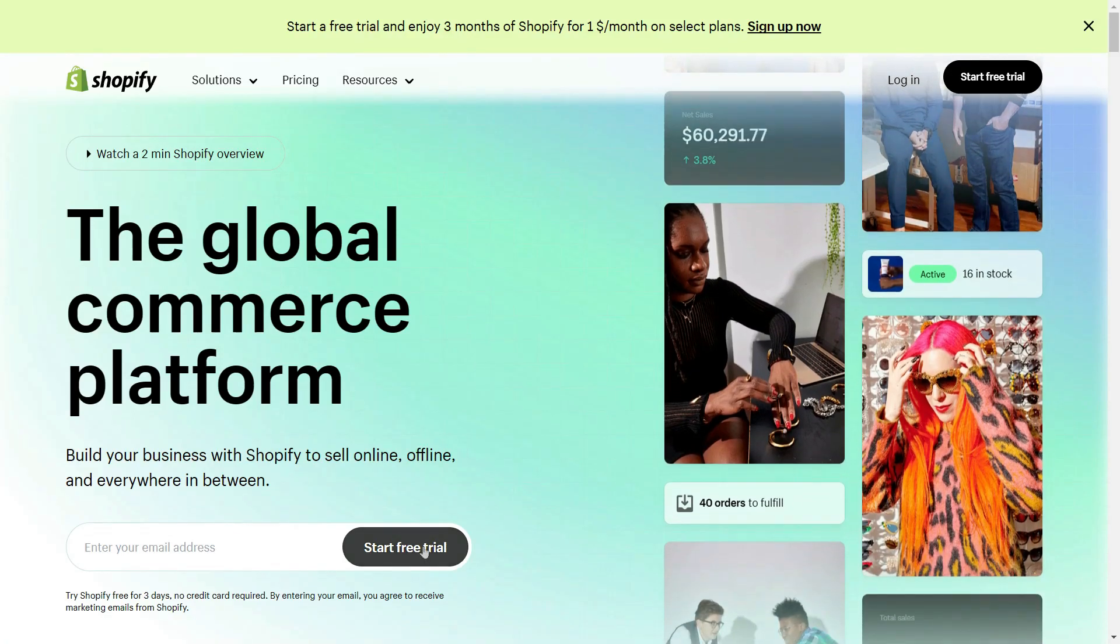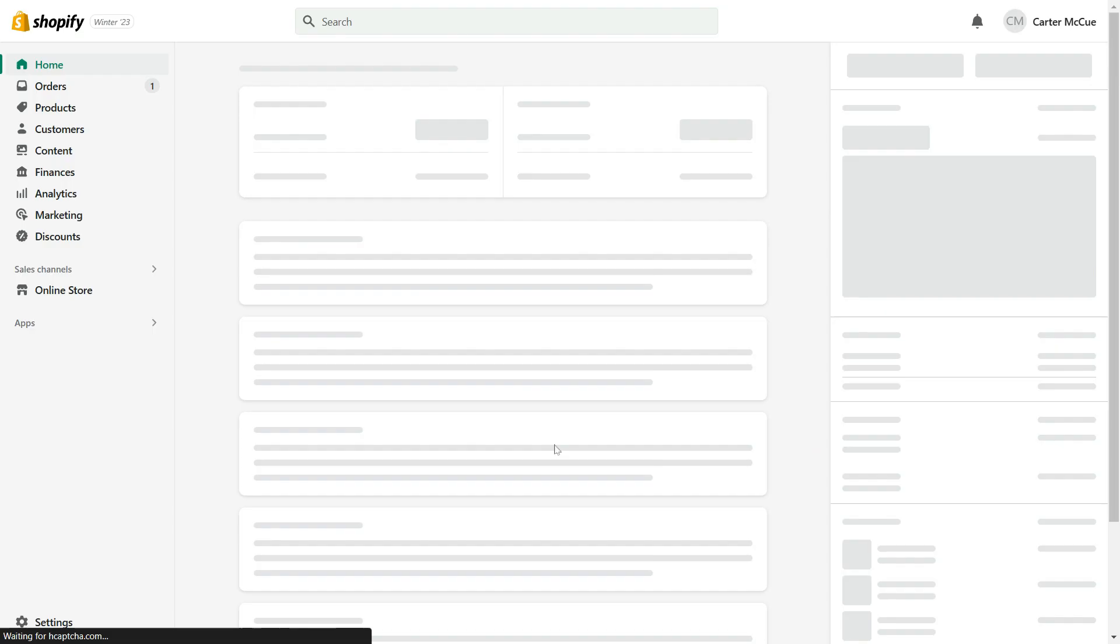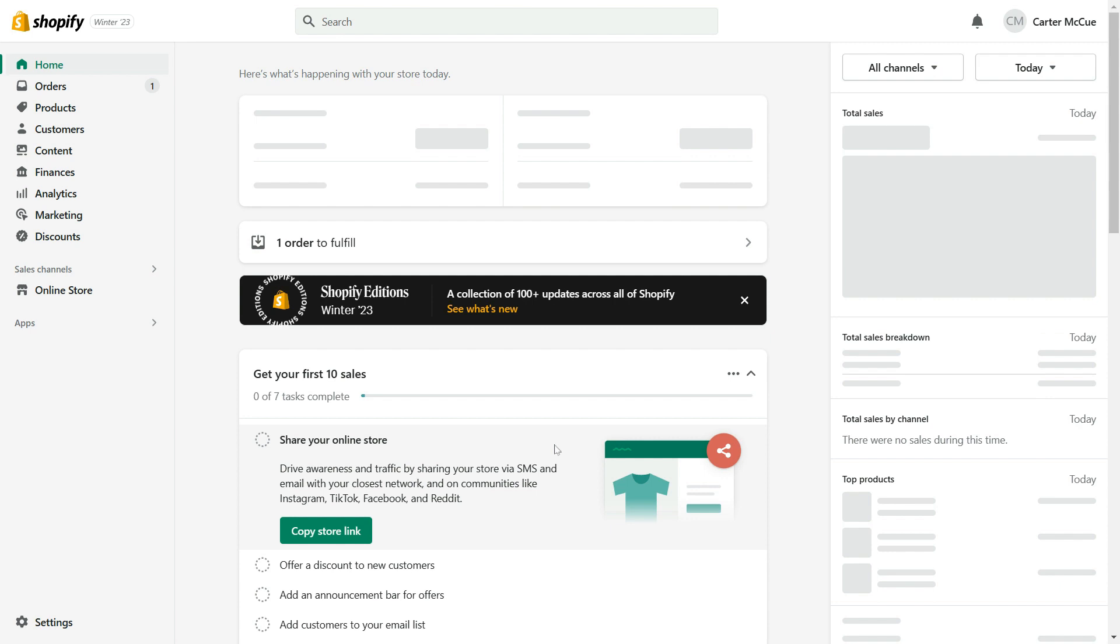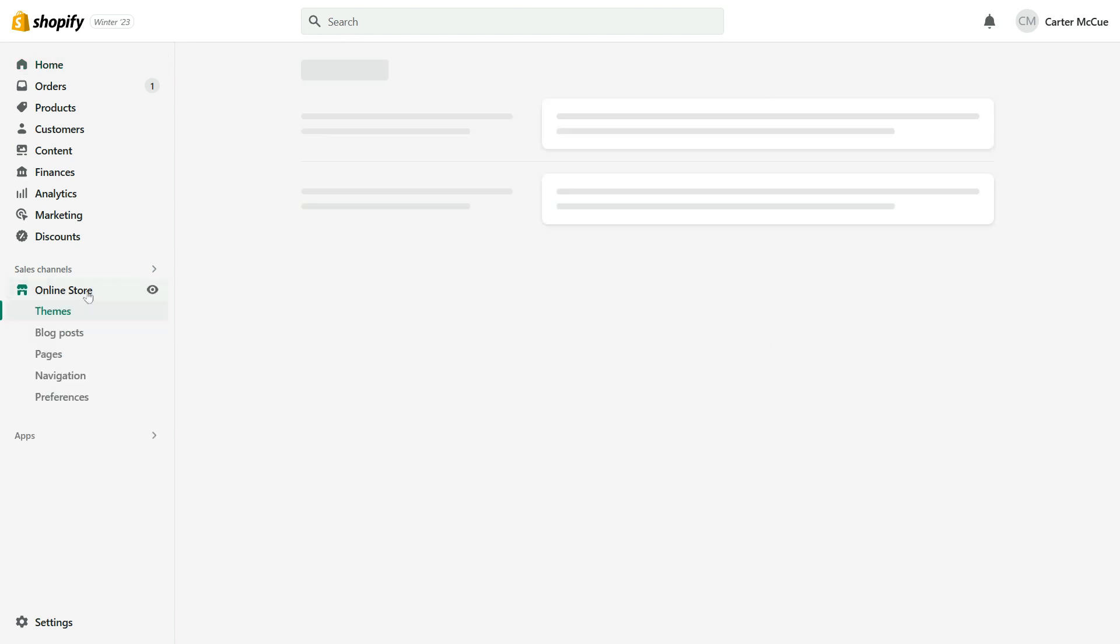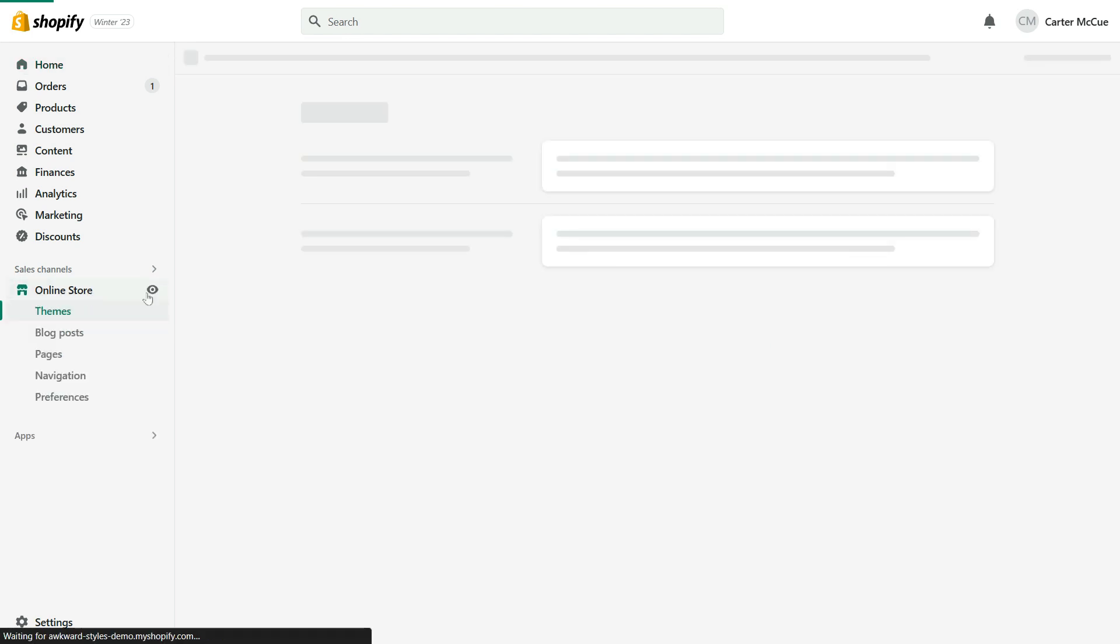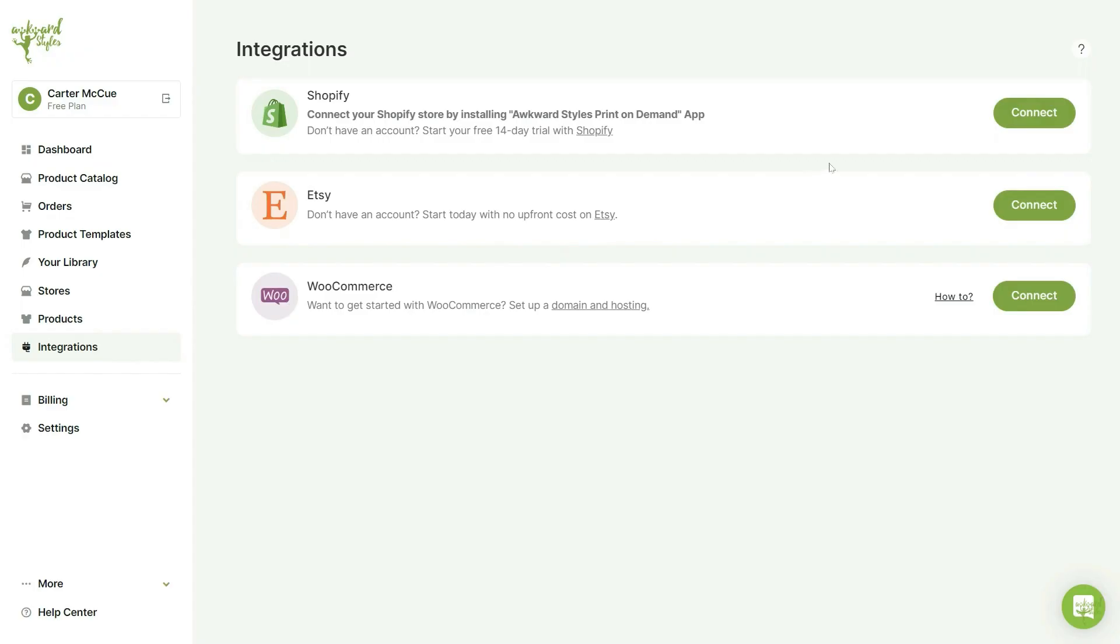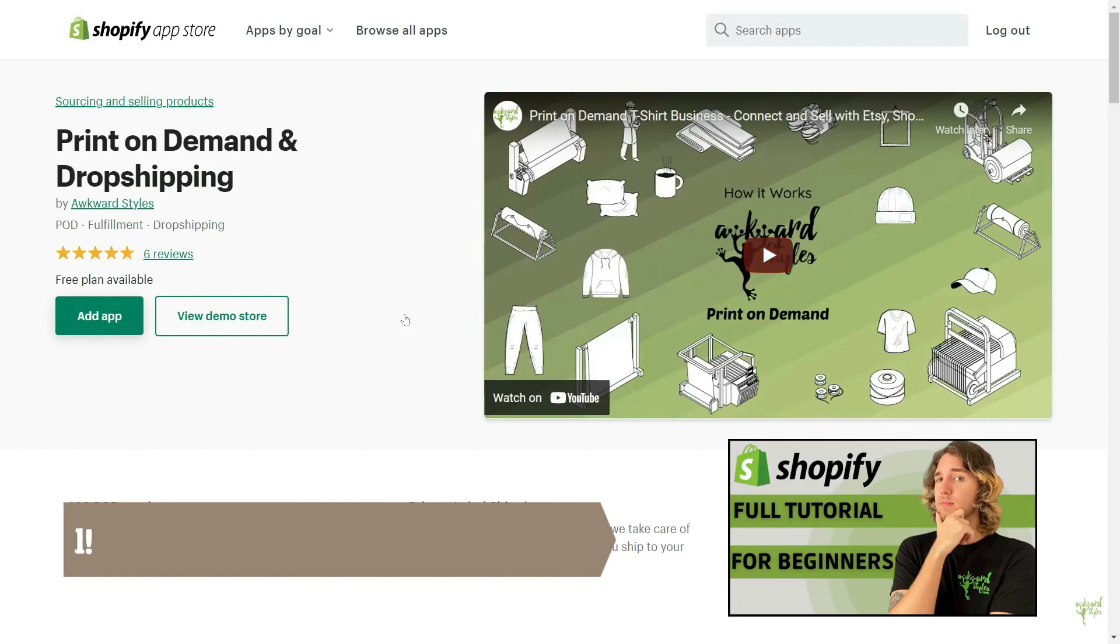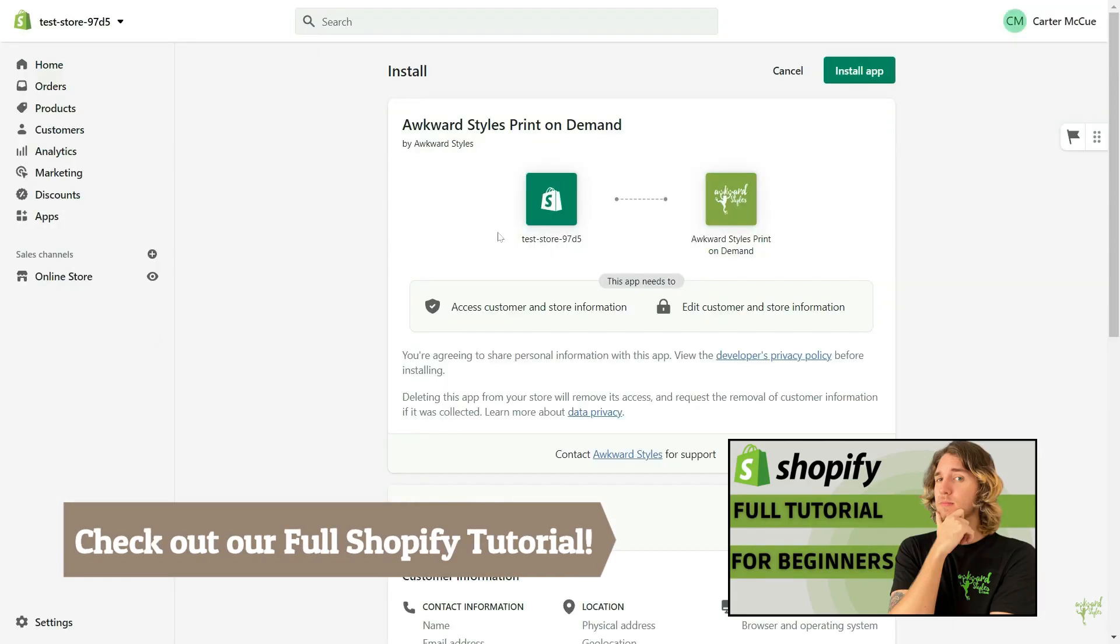The first step is to create a Shopify store if you haven't already. You can do this by going to Shopify's website and signing up for an account. Once you've created your store, you'll need to set up your payment gateway and add Awkward Styles as your production partner to add your products. You can also check out our full Shopify tutorial for beginners if you need help getting started.